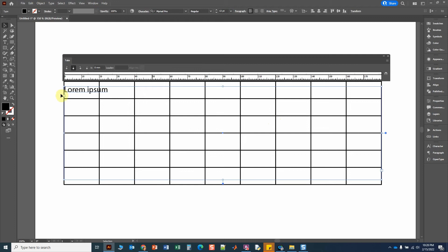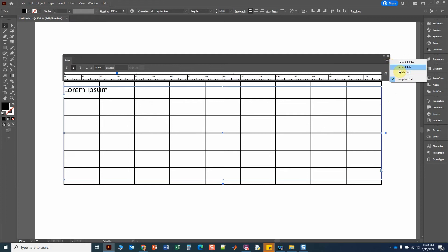Now I have the whole text box selected, so I'll start adding my tabs for alignment. I'm going to click at the 10, then click at the 30 because that's centered, and then Repeat Tab — it repeats the 20mm distance. So the tabs are now at 50, 70, 90, 110, all center-aligned. That looks good.